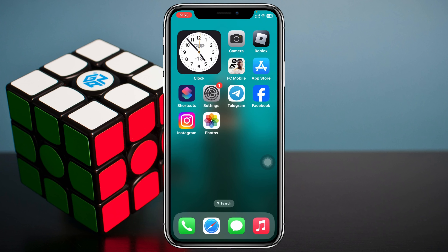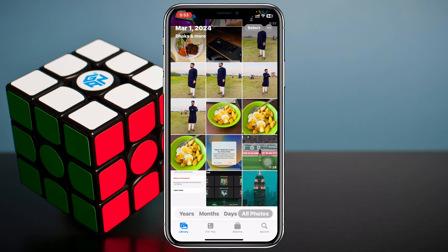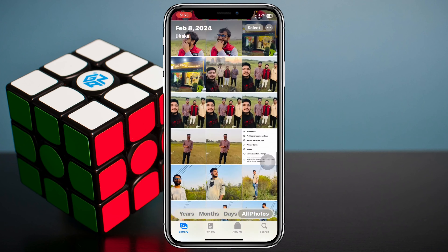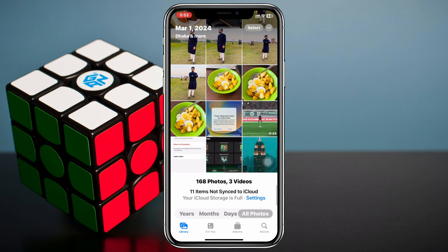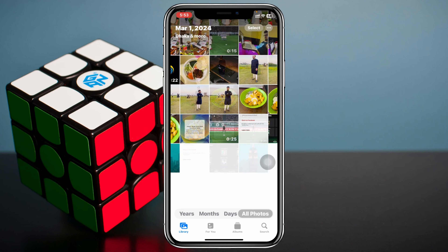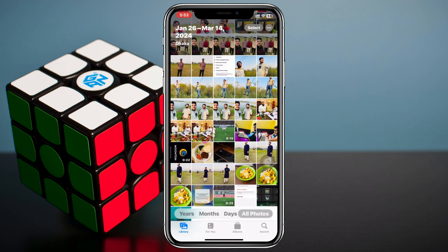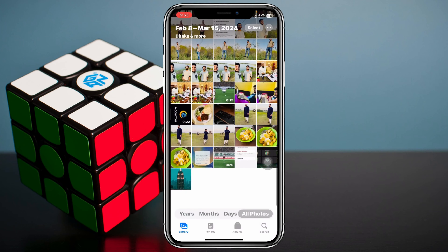Deleting all of your photos and videos at once on your iPhone is pretty quick and easy. Simply go ahead and open up your Photos app on your device. As you can see, I have lots of photos here. The first thing you have to do is just zoom out the display like this, and once you do that you'll get to see a lot of photos.